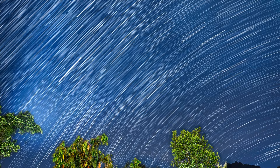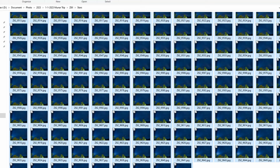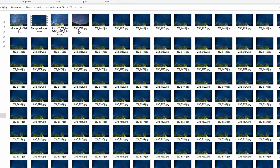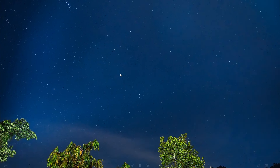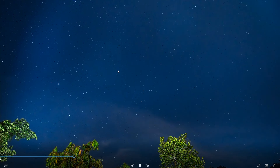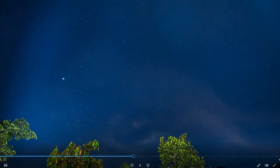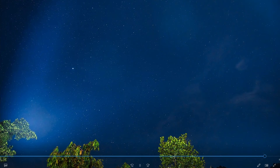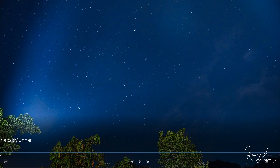Now another cool part. Since we have multiple images, each image is like a frame. I can drag all these images into any video editing software like DaVinci Resolve and create a cool star timelapse like this. Remember, such videos are in very high demand, so take advantage of it. For your information, if you had captured the star trail using bulb mode, then this wouldn't have been possible.